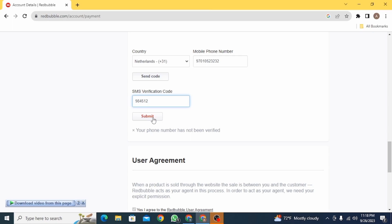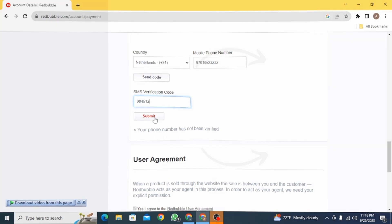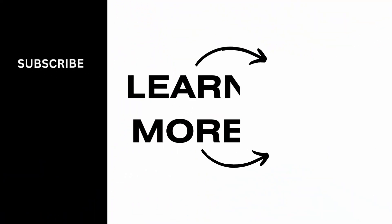Once you do that, your phone number will be verified. And that's it for this video. We hope you guys found it helpful. Please make sure to hit the like button and subscribe for more helpful tutorials.